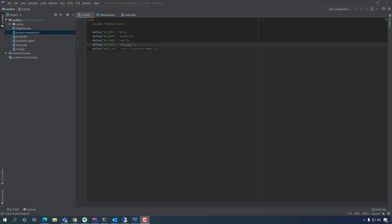Now we're ready to actually create a table within the MySQL database and see if we can communicate with it. We can actually log in and create a simple, very simple login form.